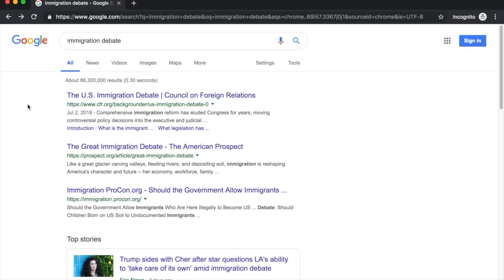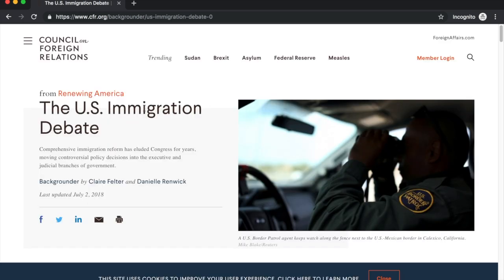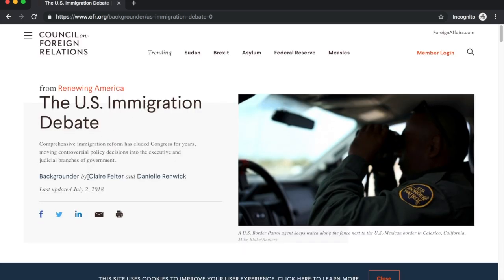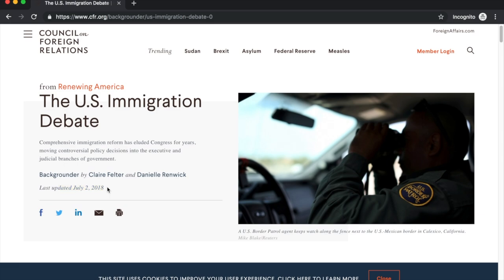Now that I've shown you an article that doesn't pass the CRAP test, let's go ahead and look at an article that does. The article I'm going to look at is from the Council on Foreign Relations, and the title of it is 'The U.S. Immigration Debate.' As I've read the article already, I see the authors are Claire Felter and Daniela Renwick, and it was published July 2, 2018.